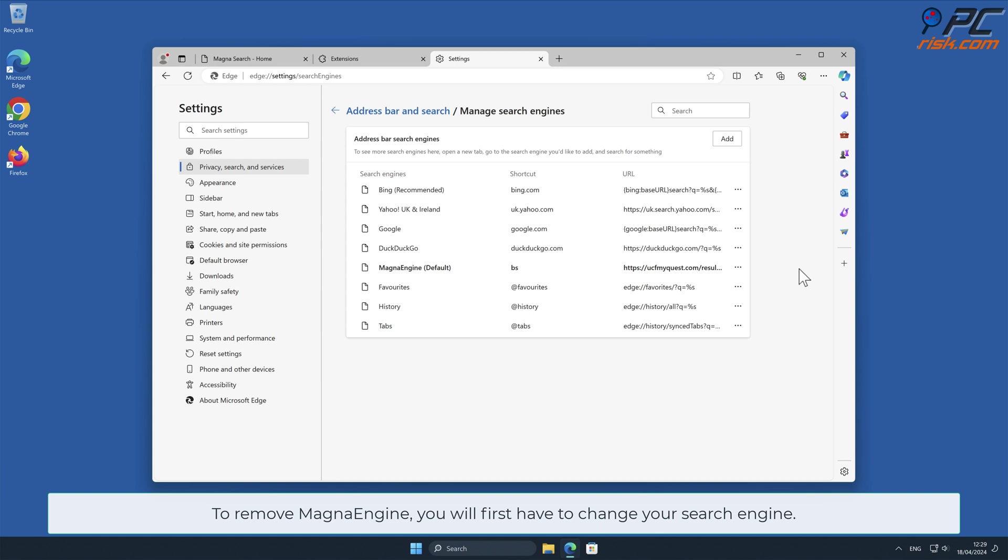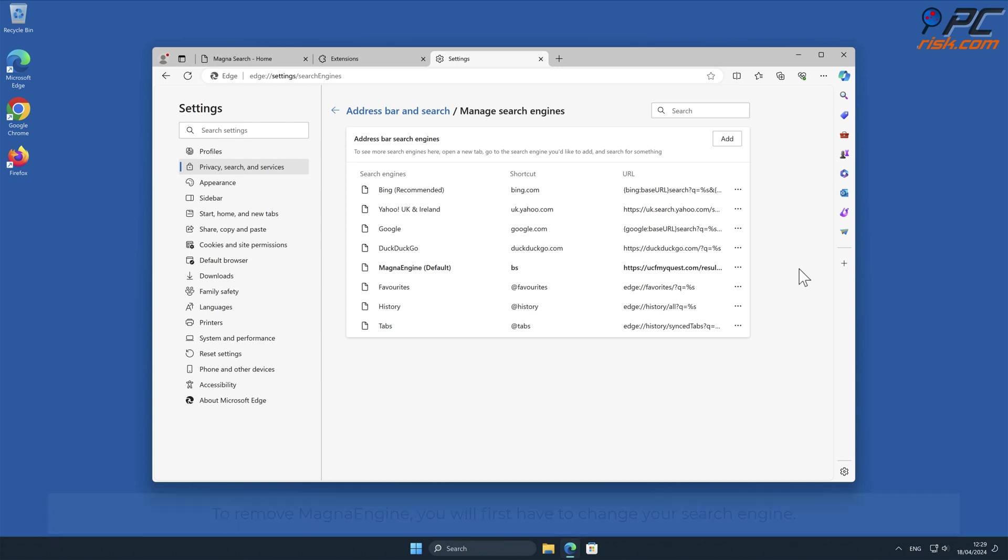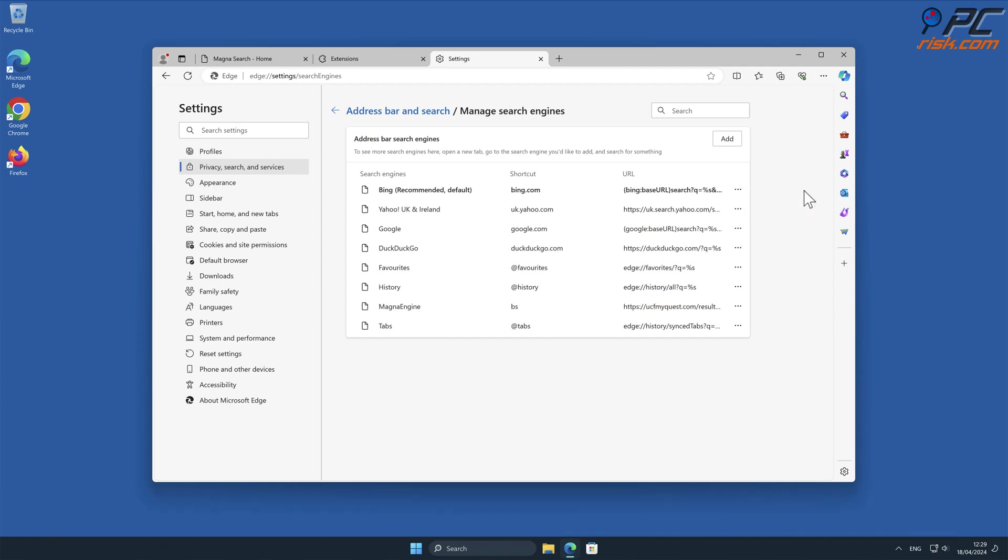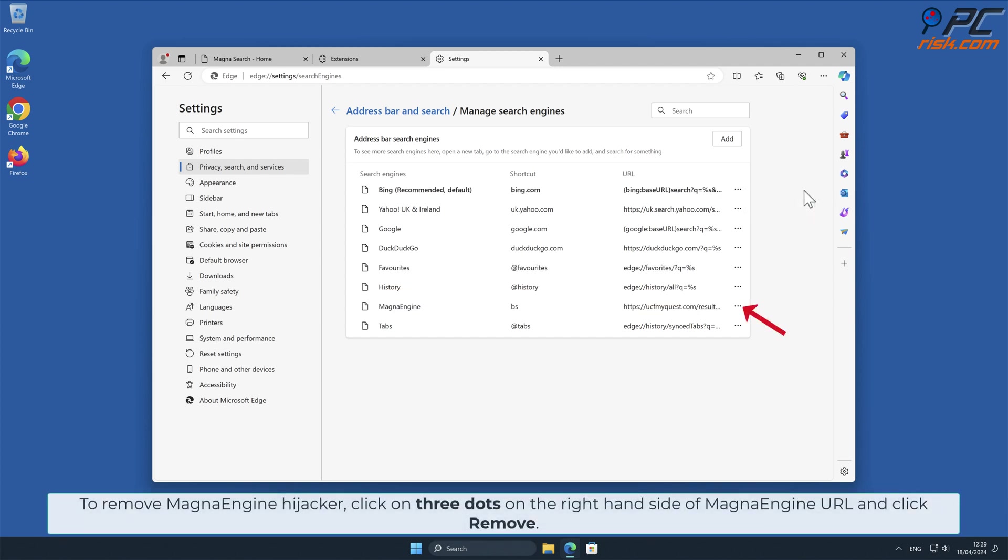To remove MagnaEngine, you will first have to change your search engine. Click three dots on your preferred search engine and select Make Default. To remove MagnaEngine Hijacker, click on three dots on the right-hand side of MagnaEngine URL and click Remove.